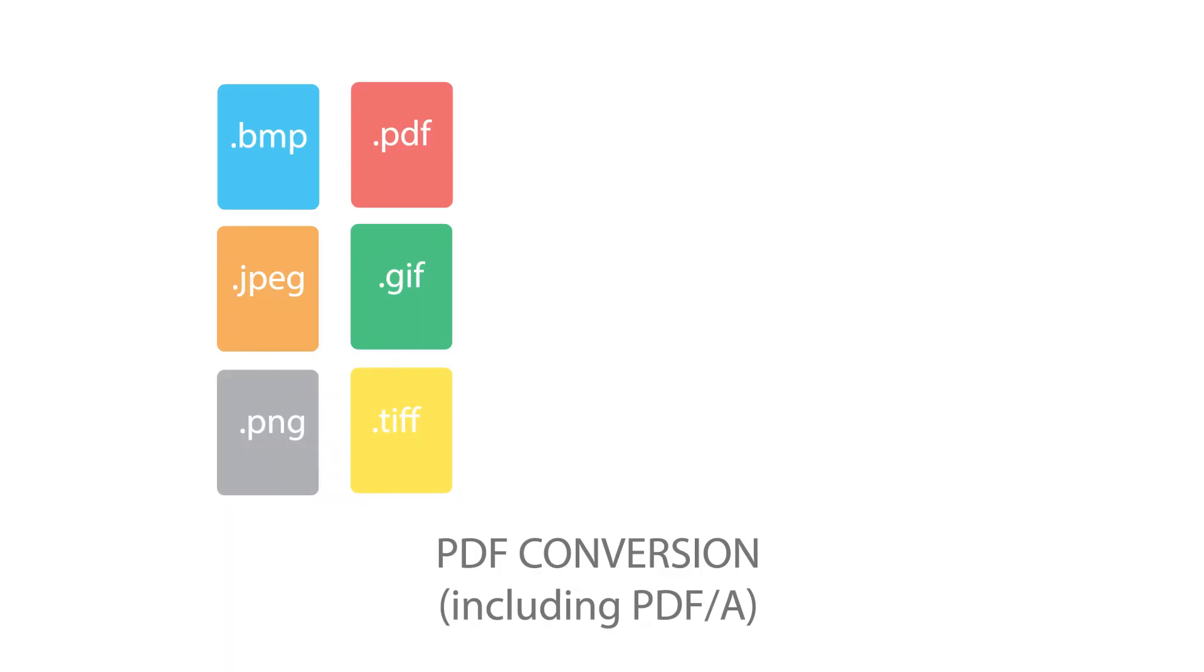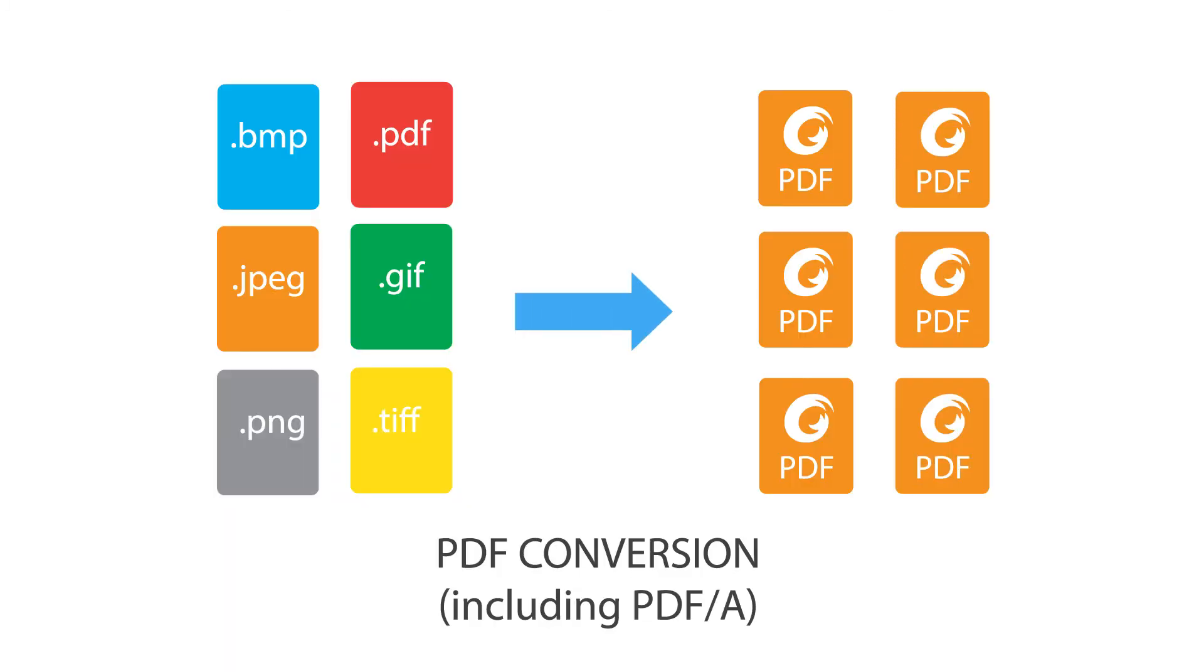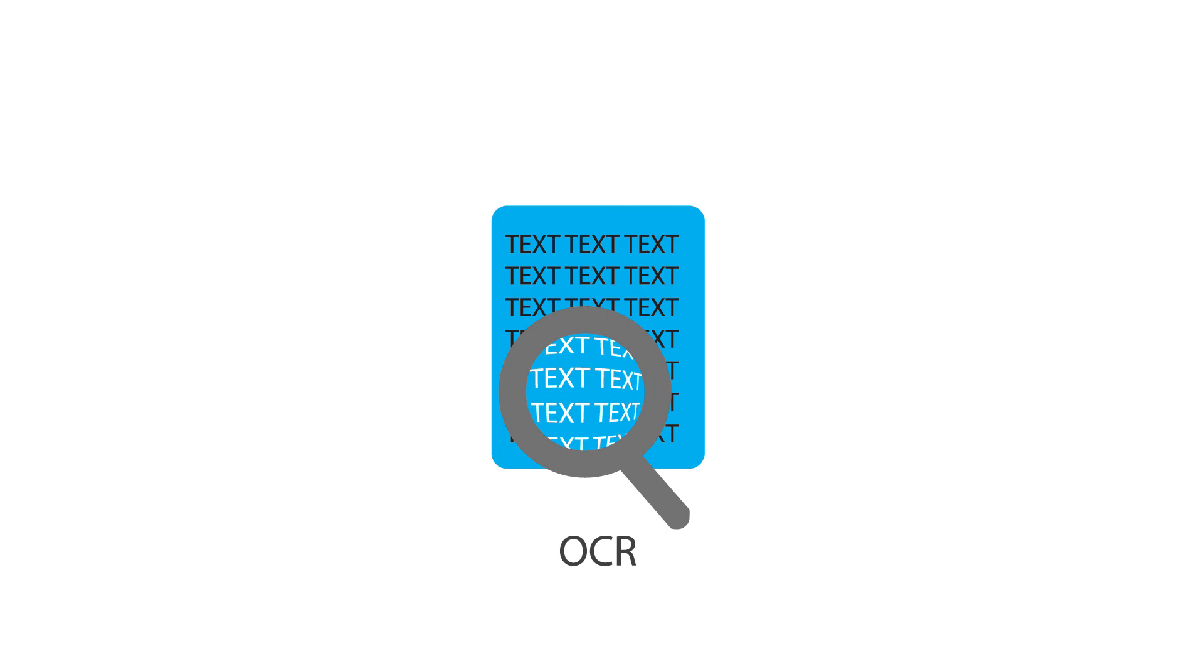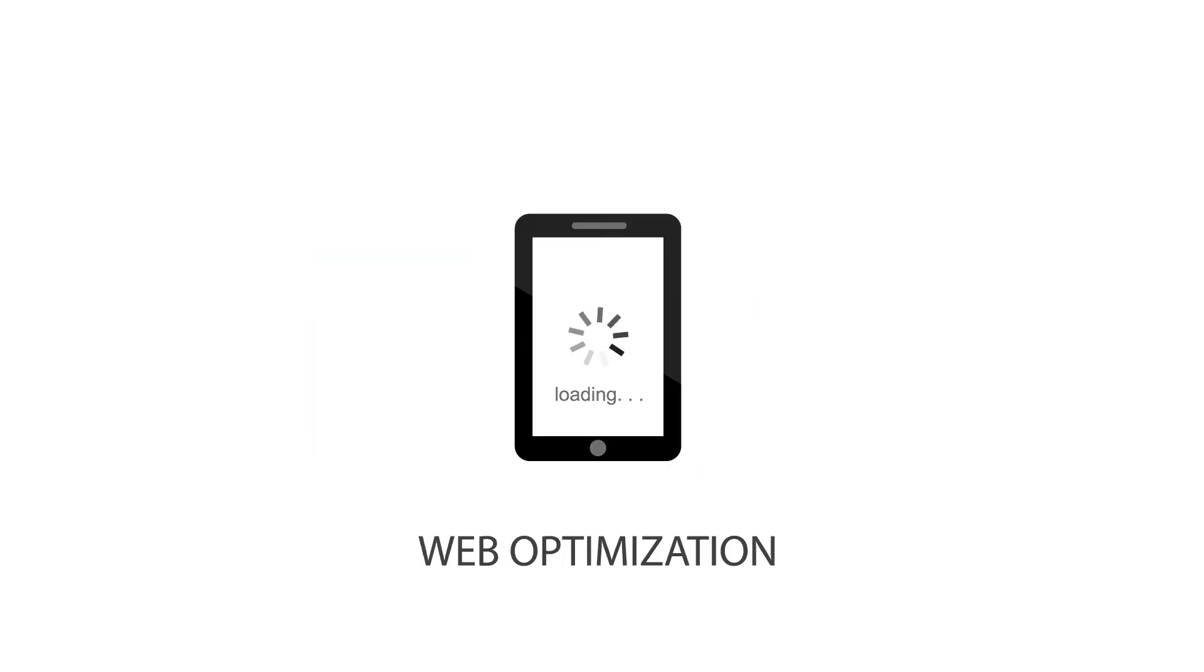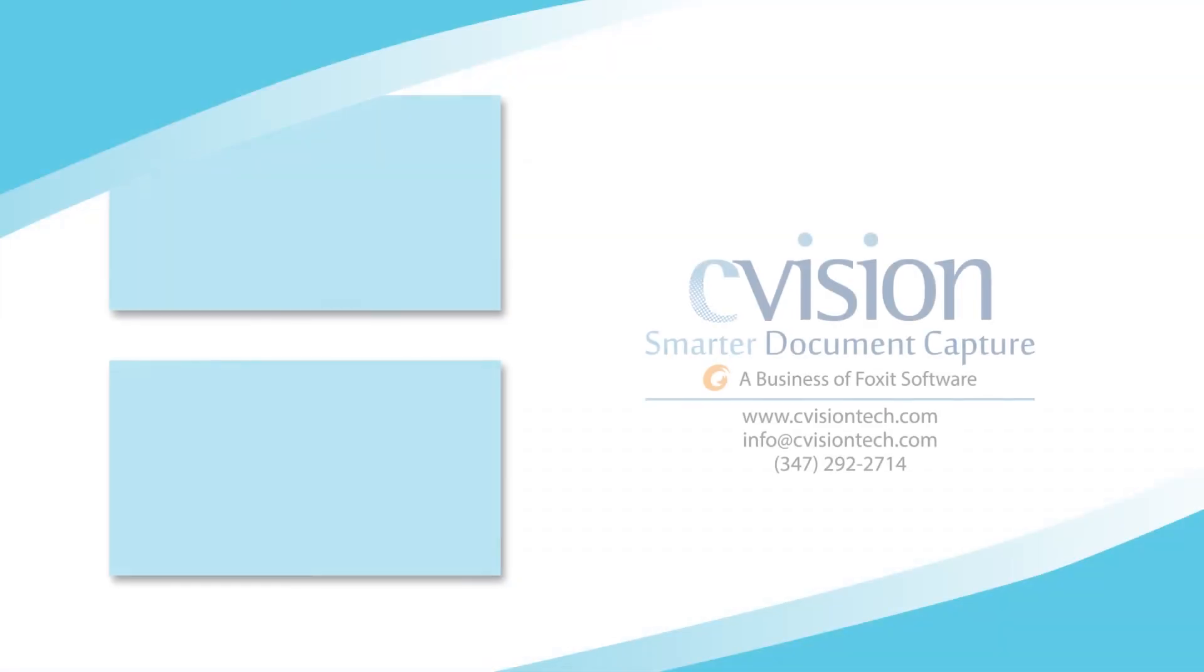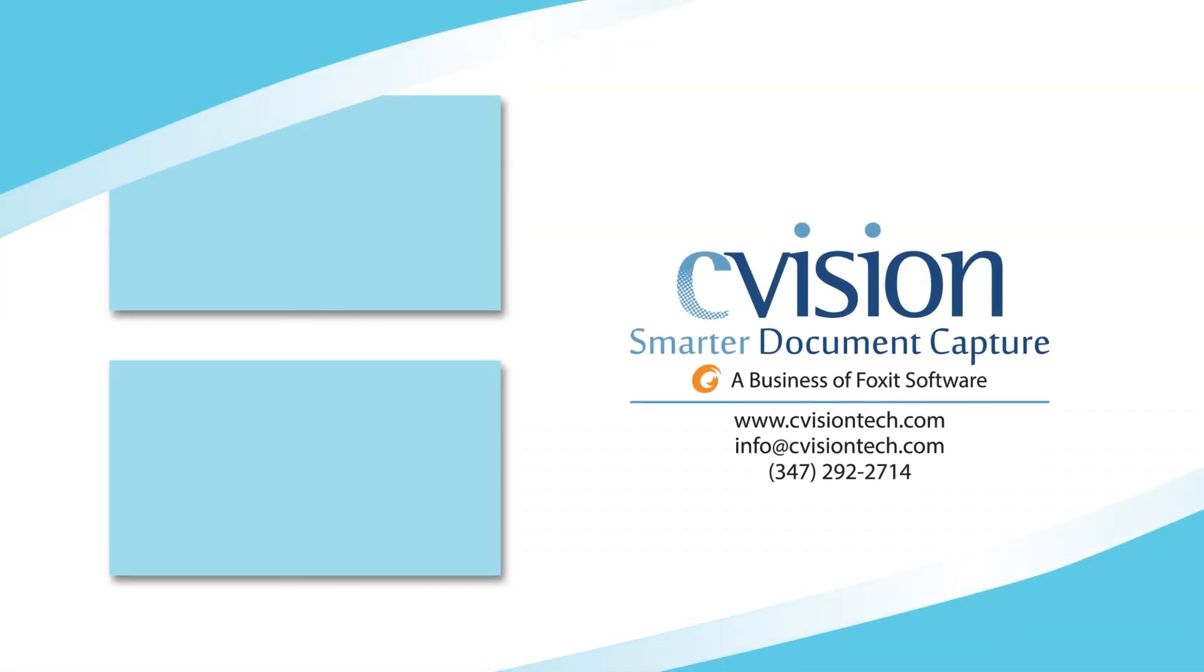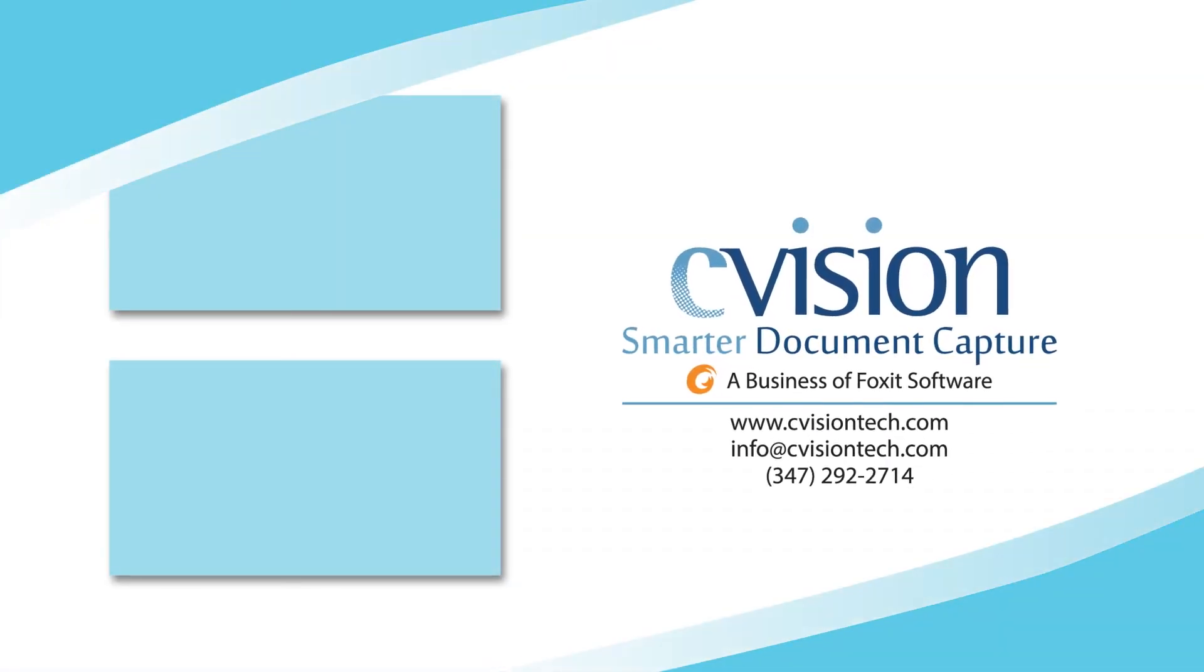With automated PDF conversion and support for PDF-A, highly accurate OCR, leading document compression and web optimization, PDF Compressor is designed to enable the paper-to-digital revolution and breed efficiency in document-driven processes. Start your free trial of PDF Compressor by visiting cvisiontech.com today.